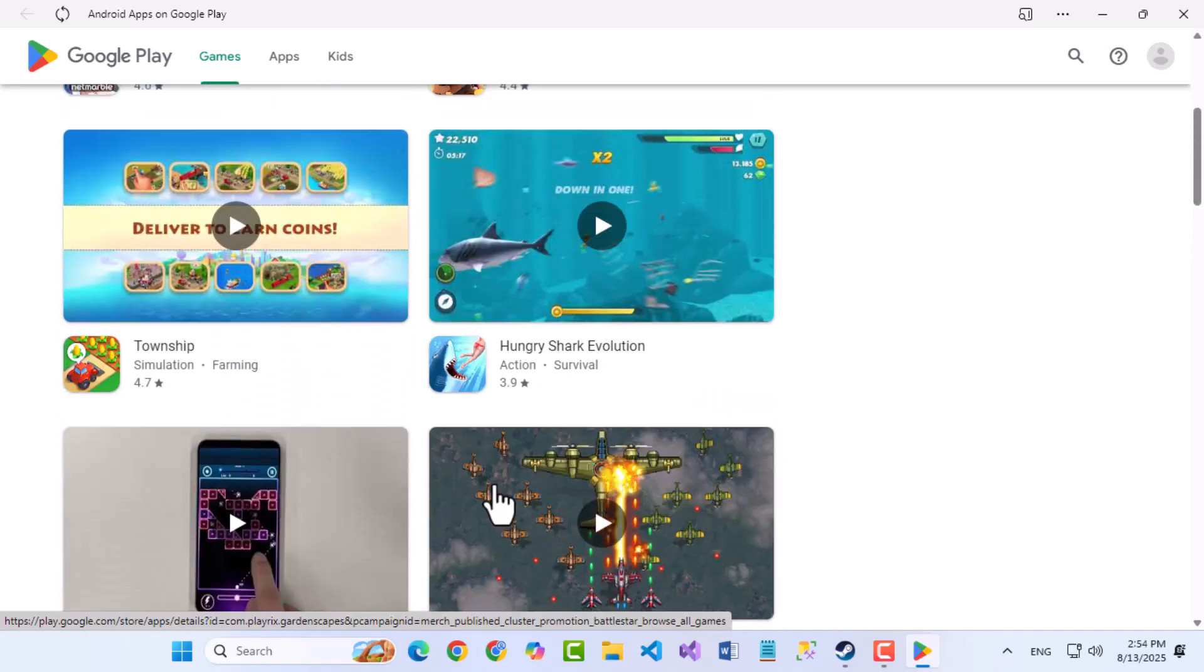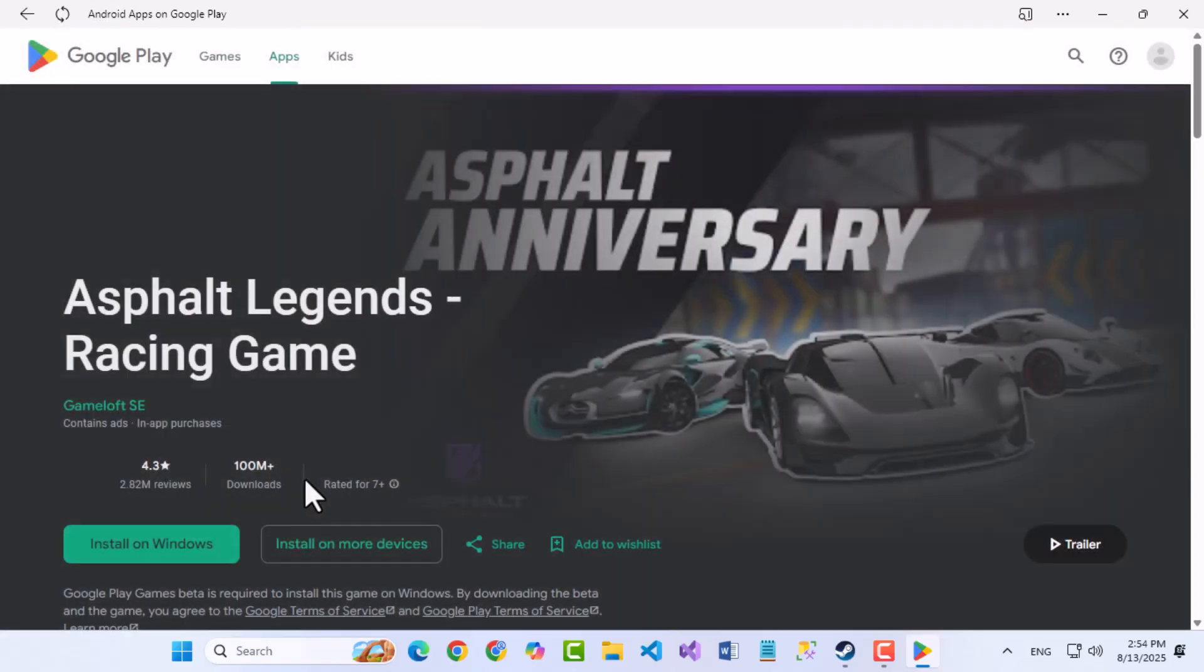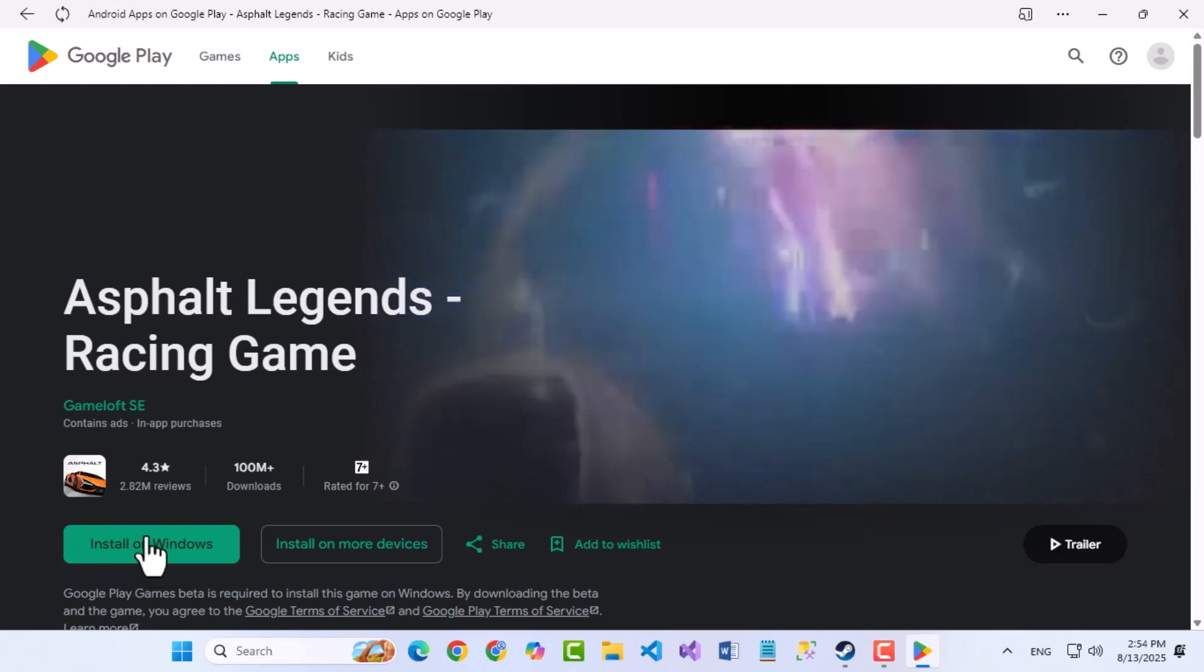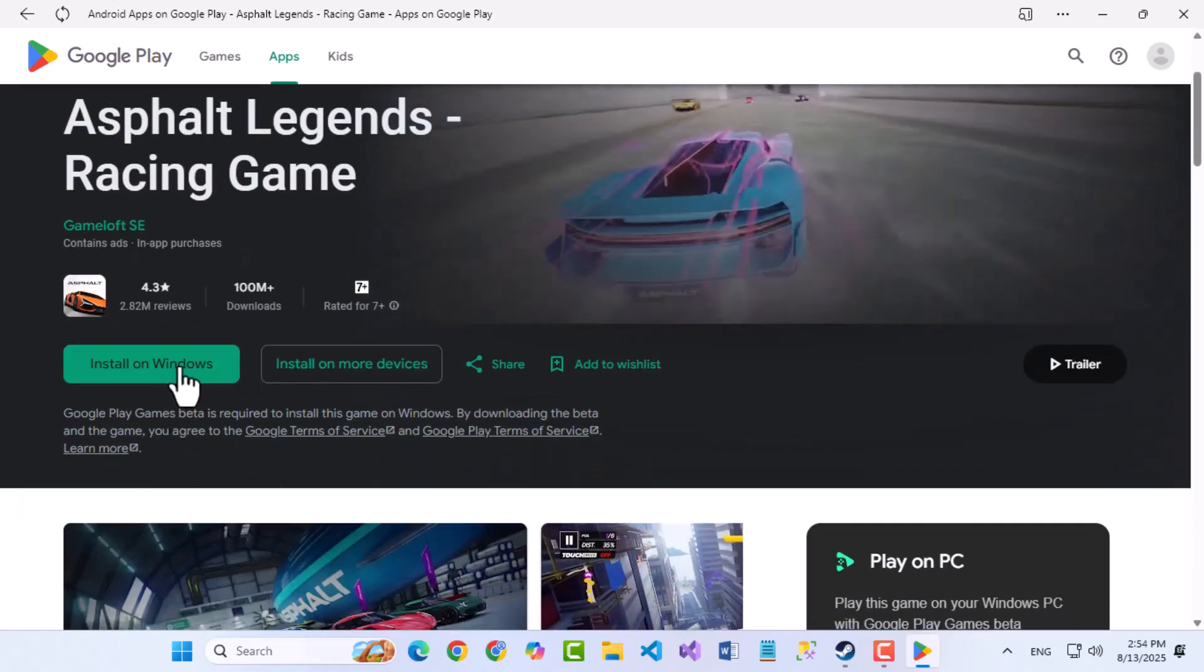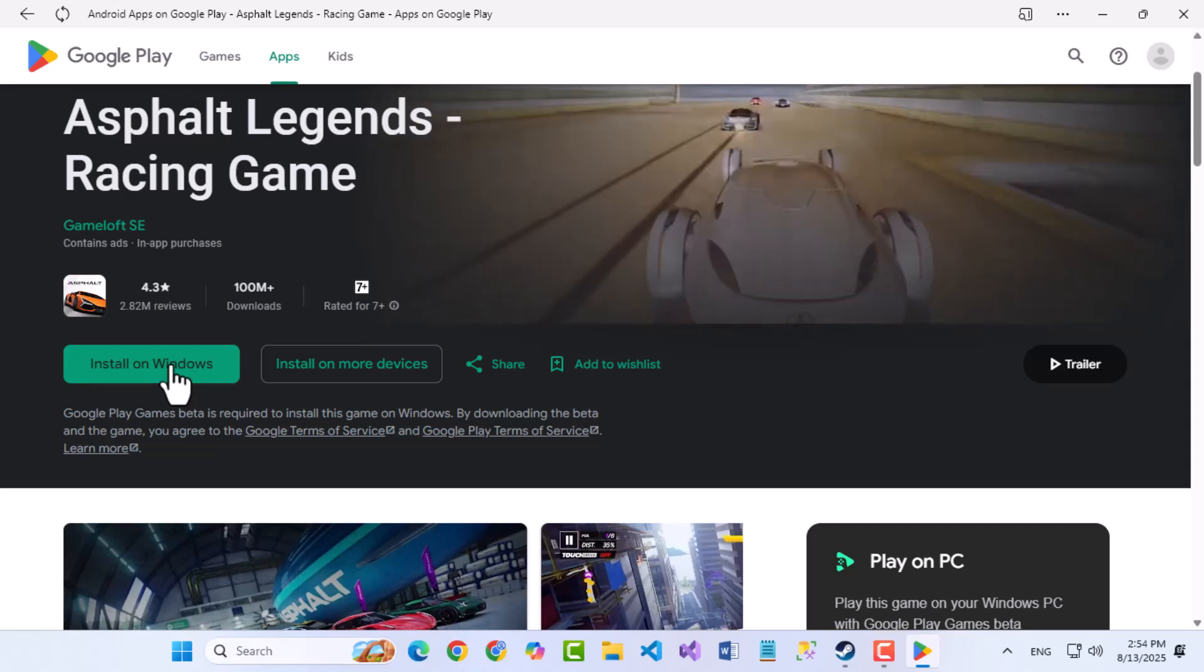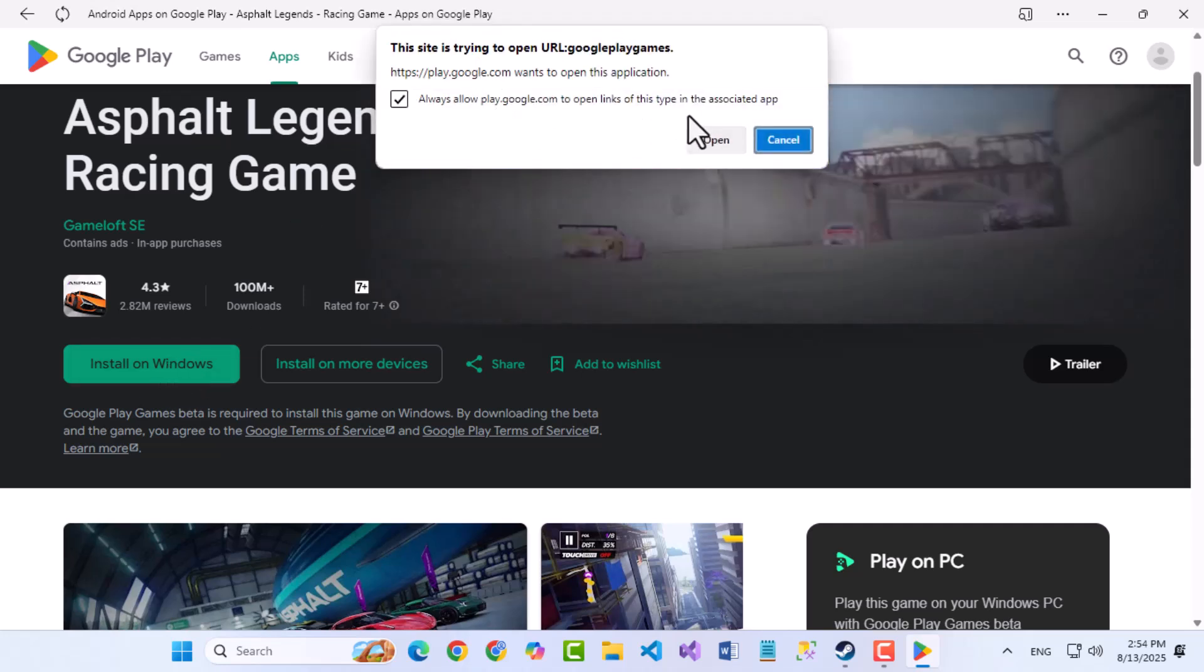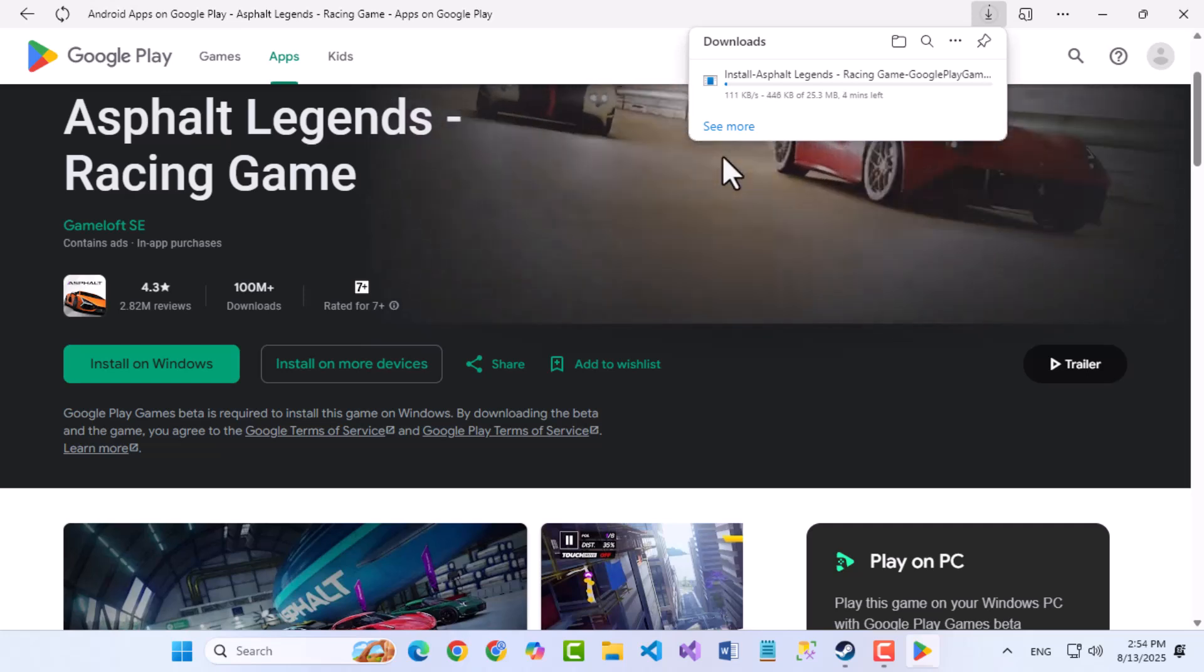Please note that you can download and run apps that are supported for web use, but some Android-only apps may not work fully without an emulator. Still, this method is a simple and efficient way to have quick access to the Play Store on your PC.